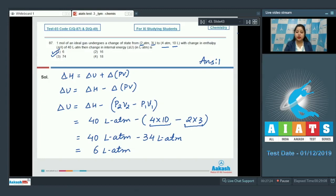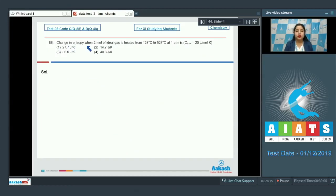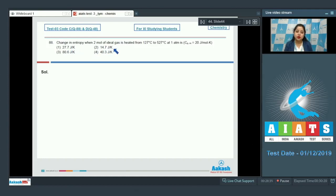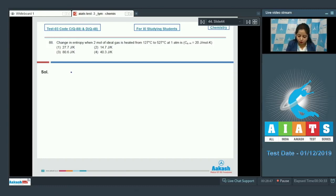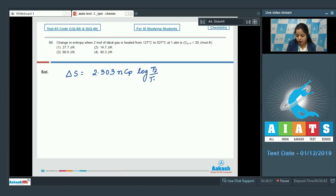Moving to next question, which is 88. Find the change in entropy when 2 moles of an ideal gas is heated from 127 degrees Celsius to 527 degrees Celsius at 1 atm. We are given CP equals 20 joules per mol per kelvin. The options are 27.7, 14.7, 80.6, or 40.3 joules per kelvin. For this question, we need to calculate delta S using the formula: delta S equals 2.303 × N × CP × log(T2/T1).